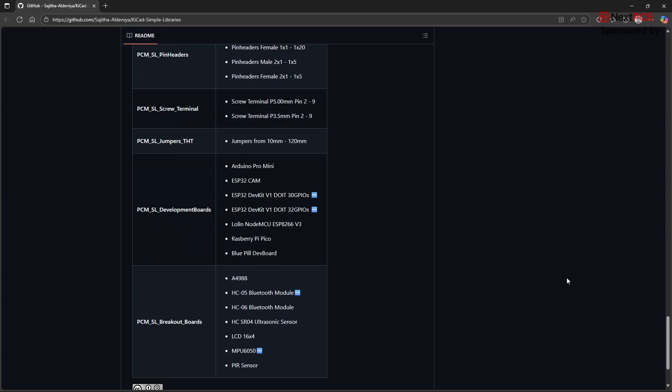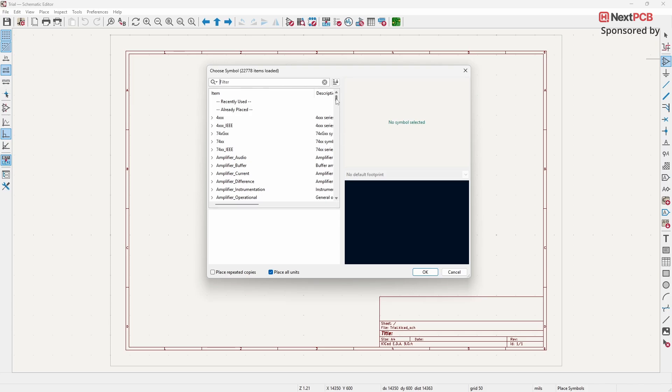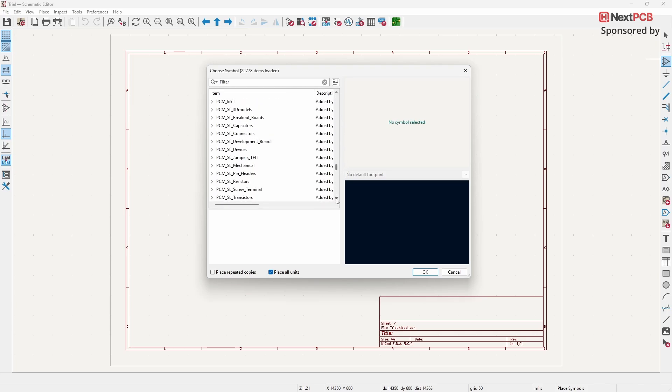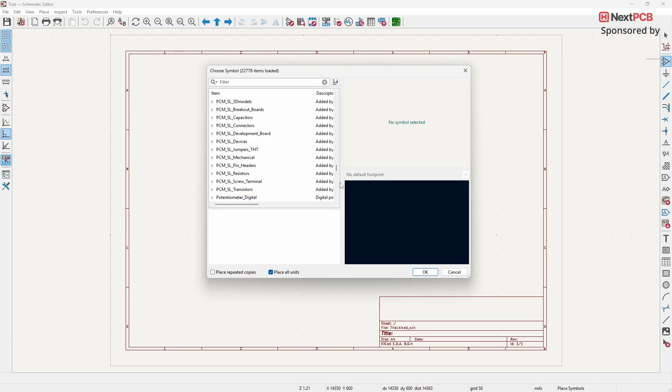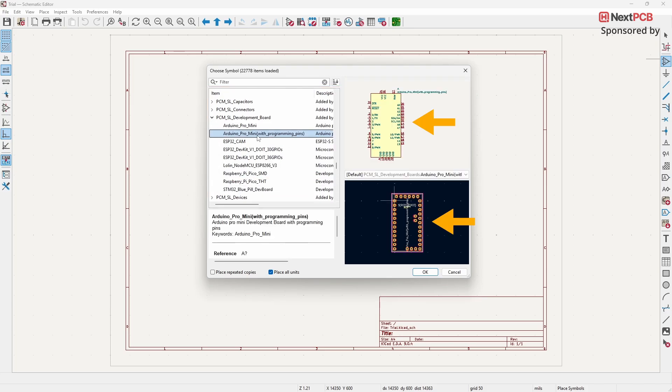To use this plugin, open the Schematic Editor in KiCAD. Click on the Place Symbol option. Scroll down until you find PCM Libraries. All of these libraries are included as part of the Simple Libraries plugin. The best part is that this plugin provides both the symbol and the footprint, so you don't need to link them manually.